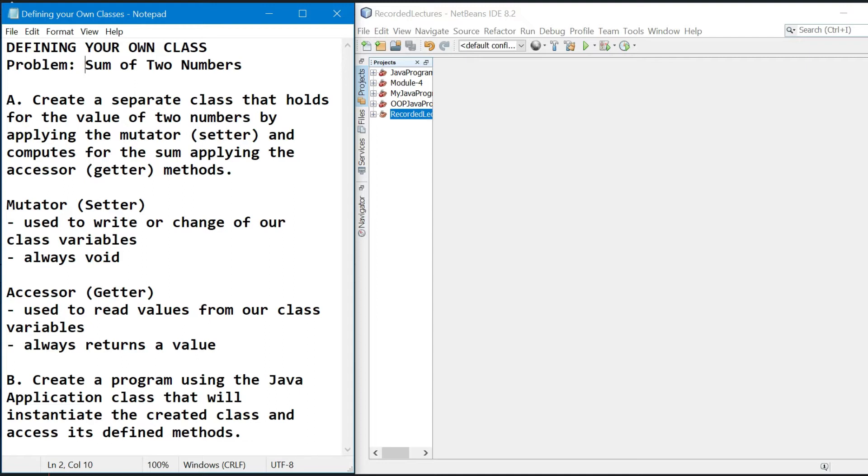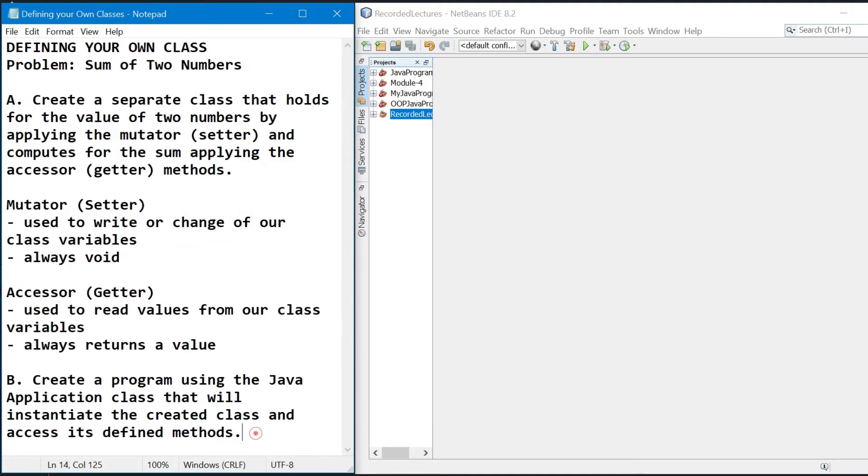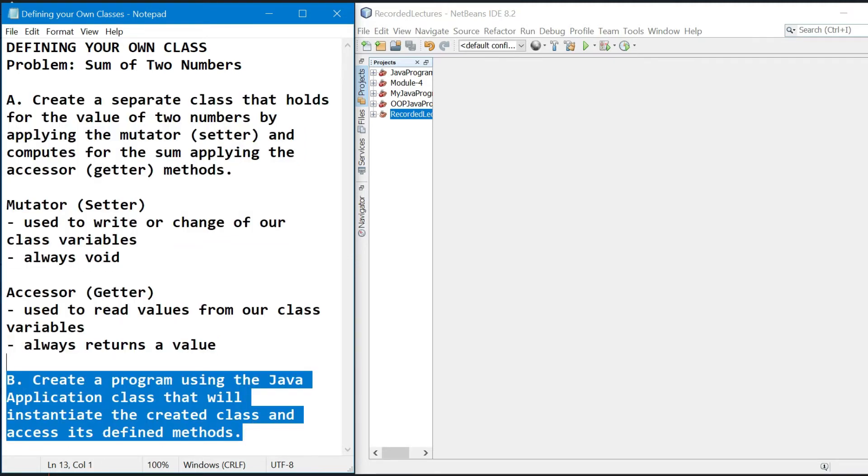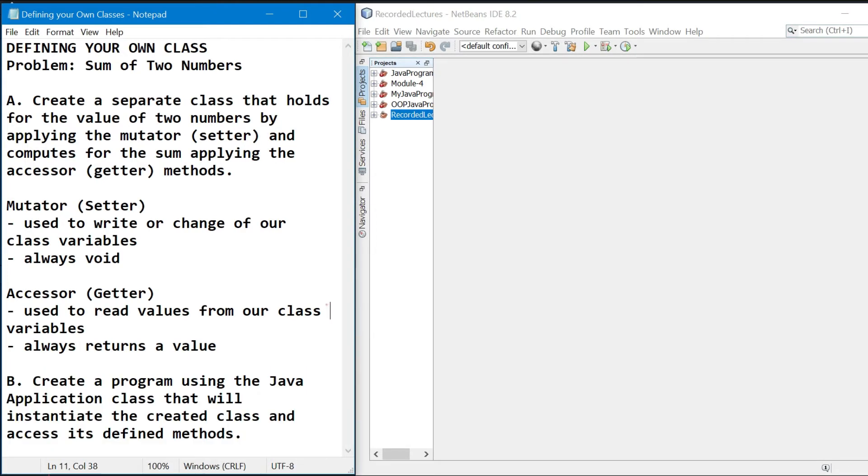And accessing the method members of it. So we can program or code this in two ways. It's either itong two classes na ito ay ilalagay natin sa iisang file, or pwedeng separate files. So in doing that, if in case ang gagawin natin is two separate files, so dapat nakasave lang siya sa iisang location or sa iisang project. So in doing that, we have to create first our own project.